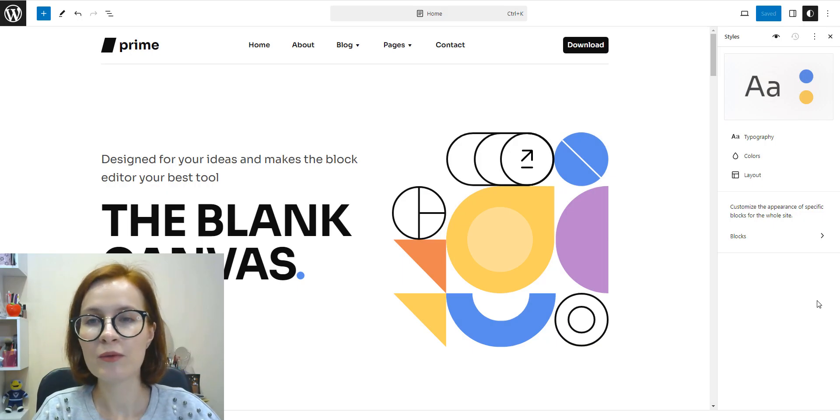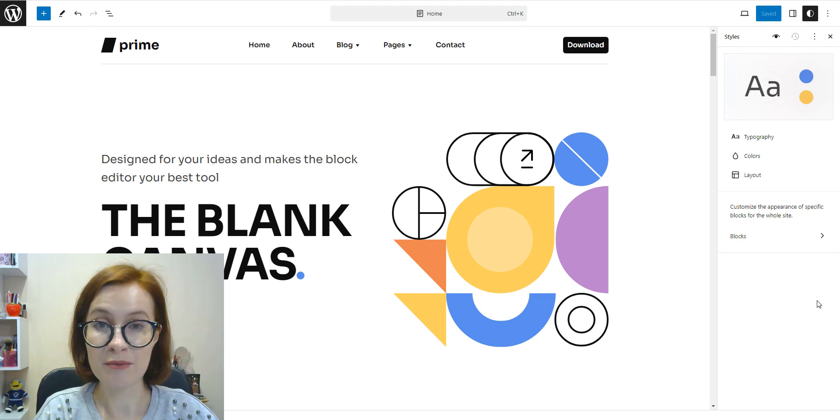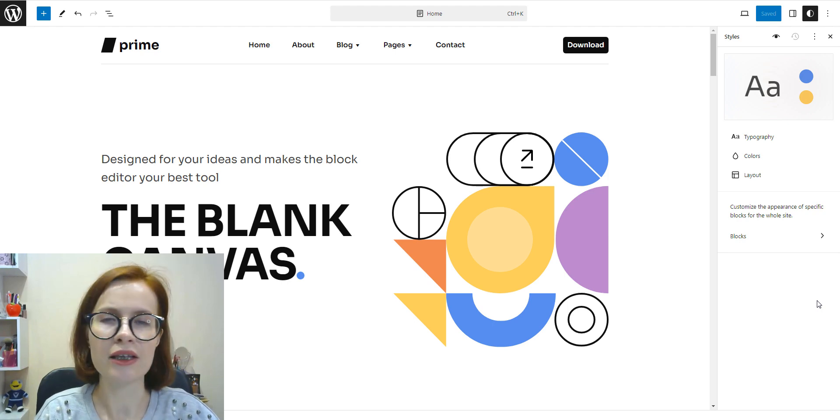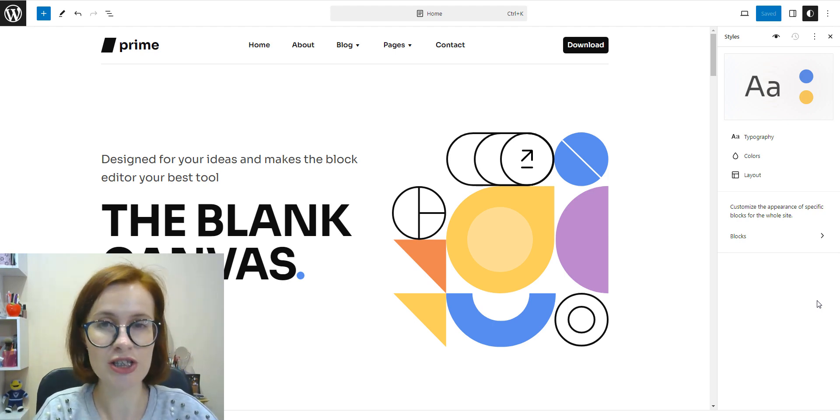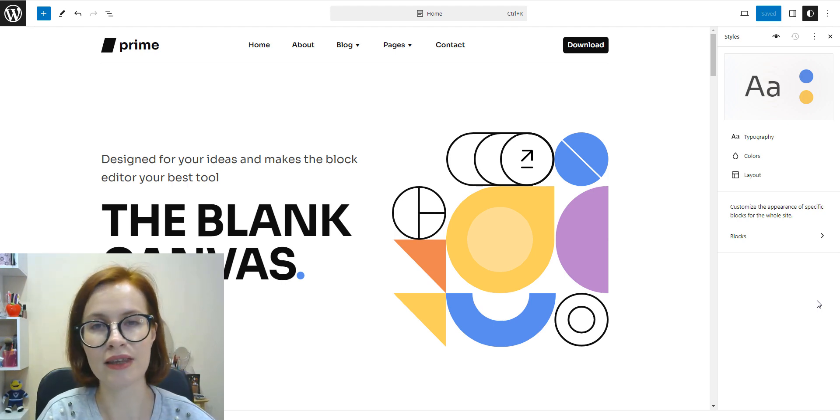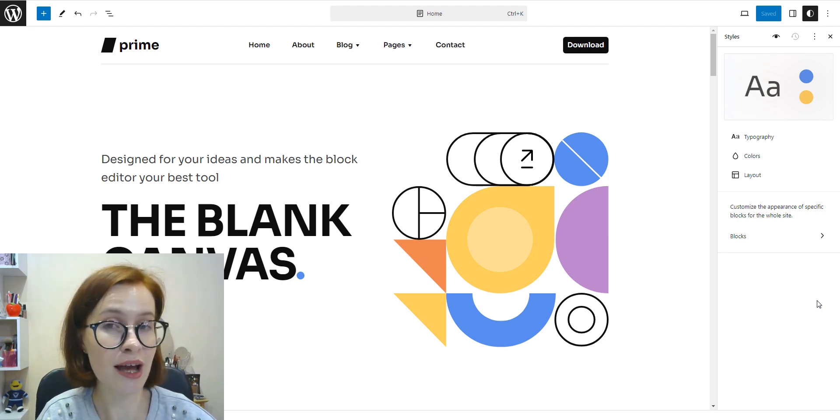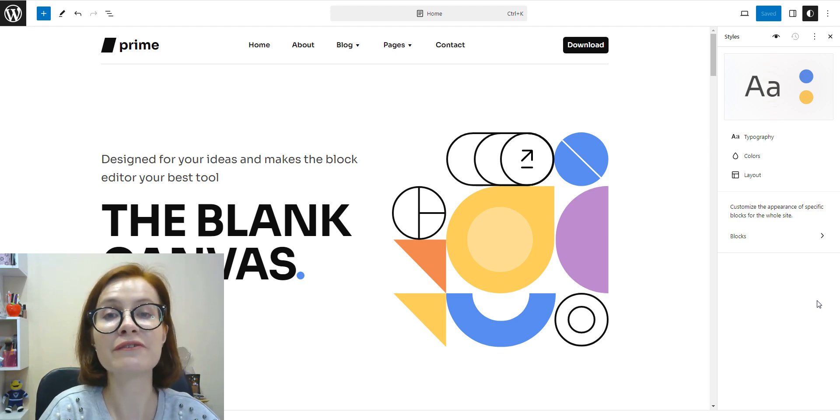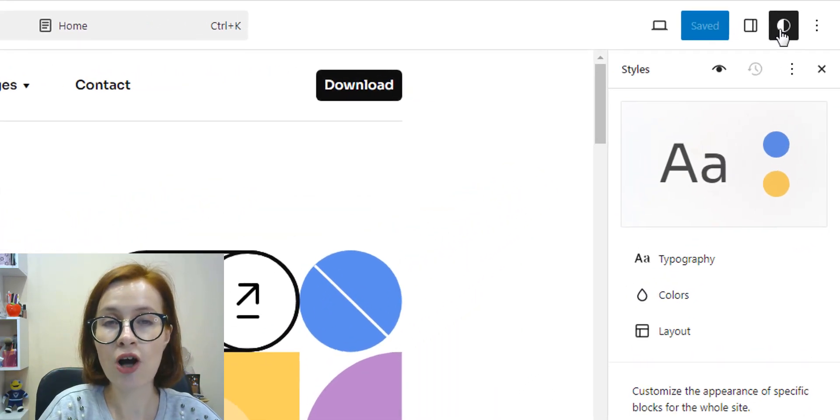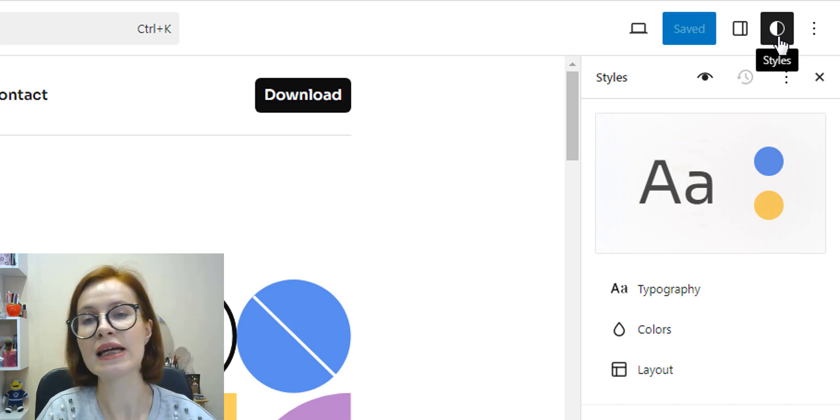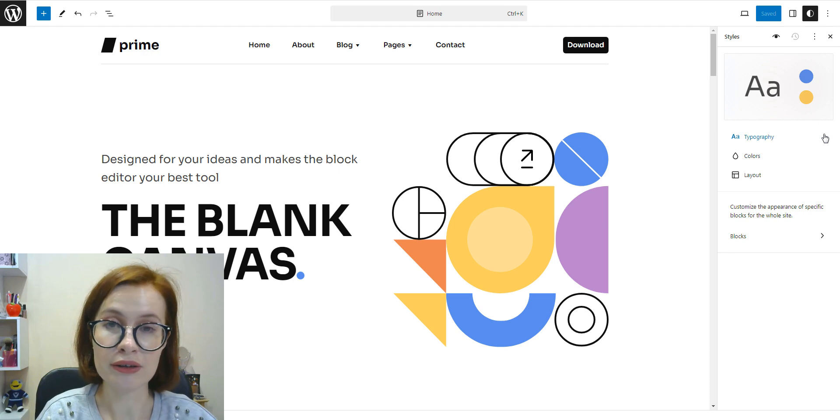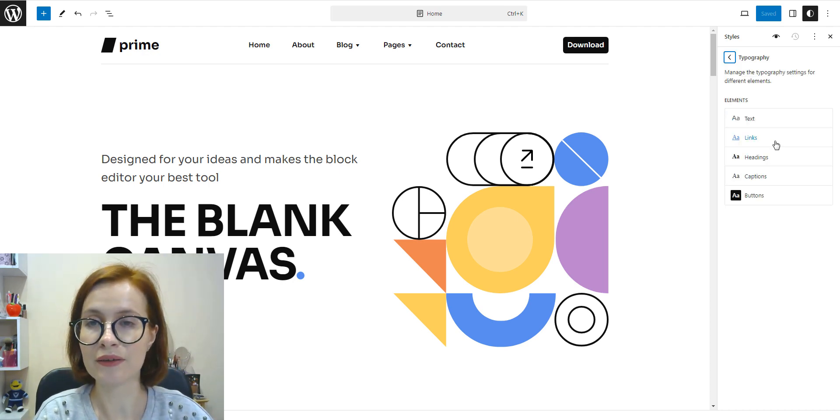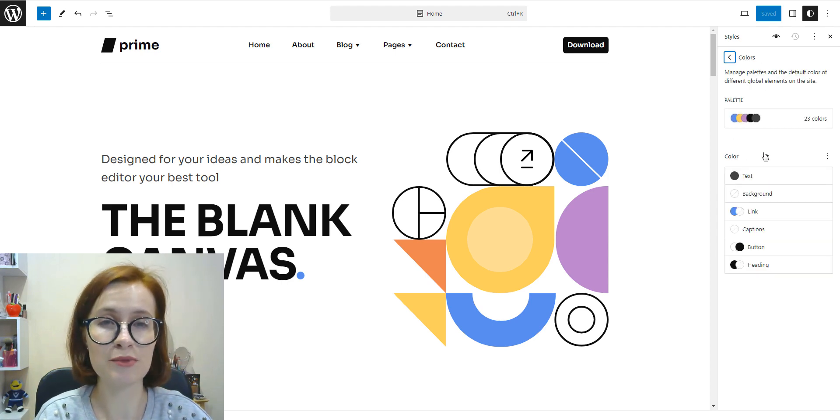If we wanted to make changes to our theme styles when using classic theme, we had to use WordPress Customizer. The global styles interface within a block theme changes the approach to styling. Unlike traditional styling methods that involve modifying each element individually, global styles introduce a unified approach. In the top right hand corner of the screen we see a half-shaded circle which represents the styles panel.